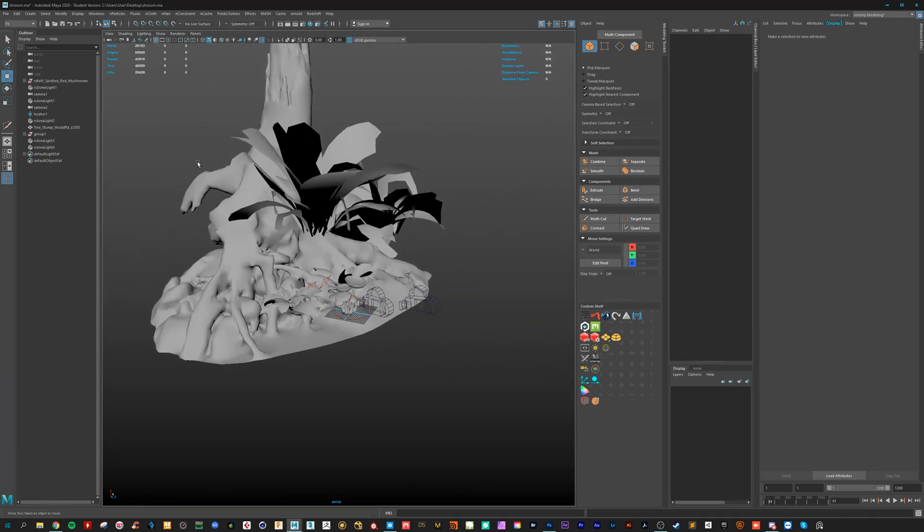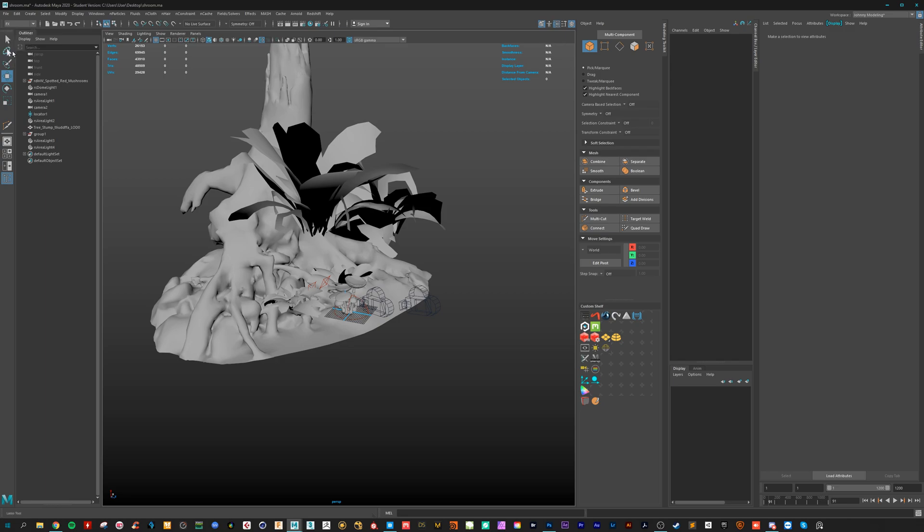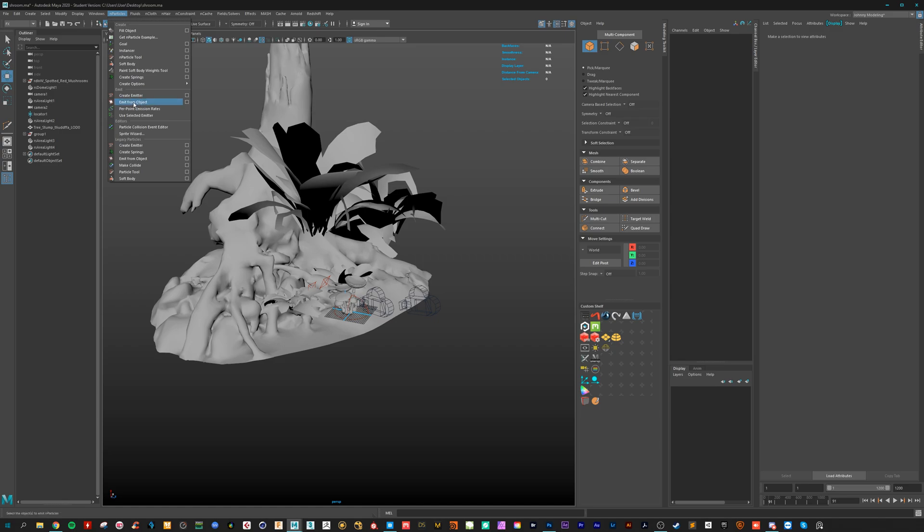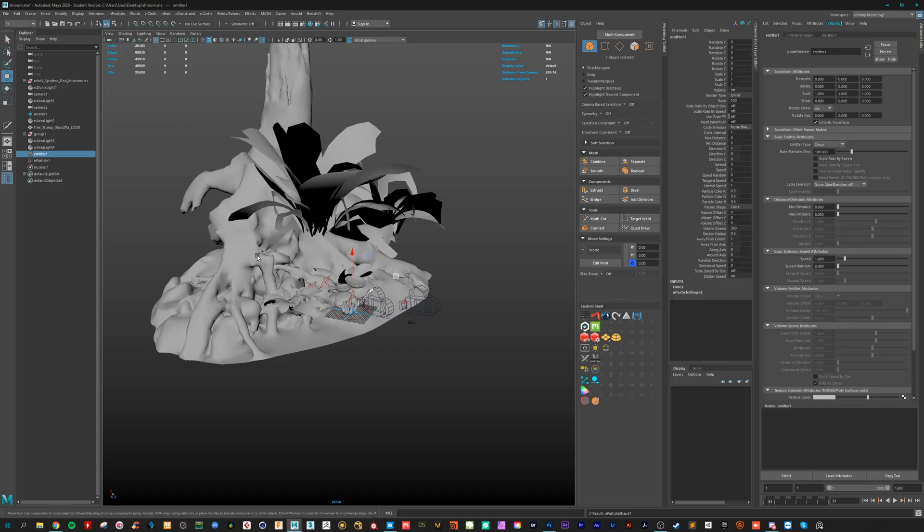To start we need to go into the FX section here on the left corner, just put in the FX. Go to Nparticles and create an emitter.